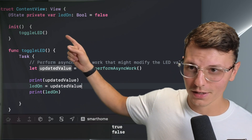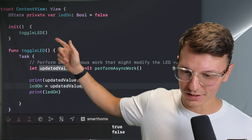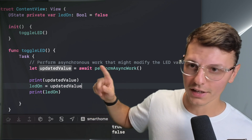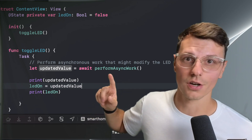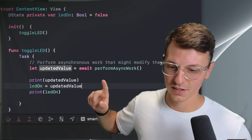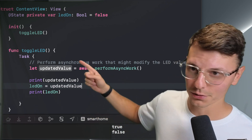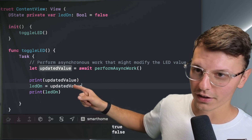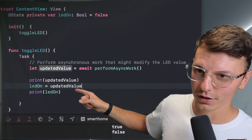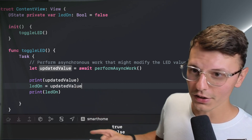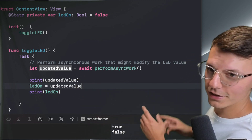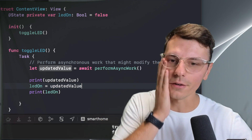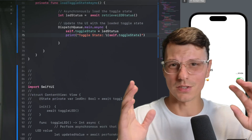Look at this — so I'm toggling the LED, calling this function. I call perform async work which calls the database to get the value, update value, then print updated value, then change LED on, and then print LED. And look — true and false? Come on. So I'm kind of pissed.